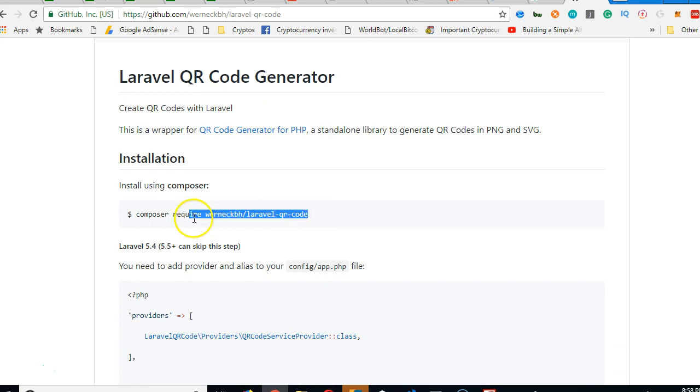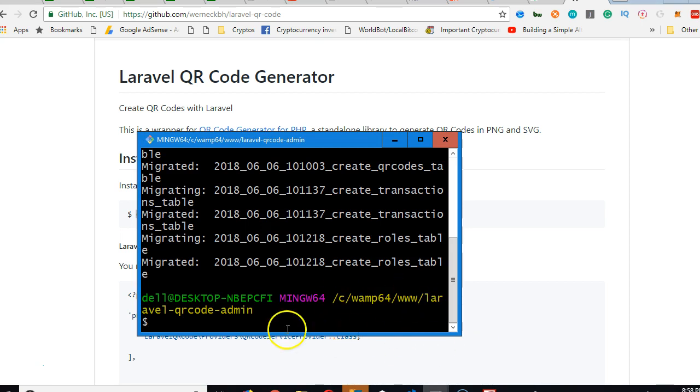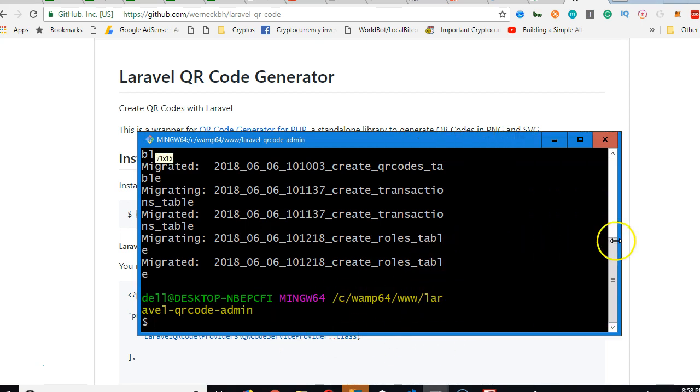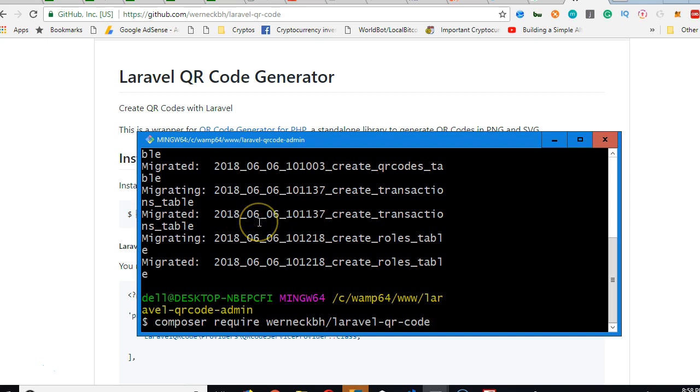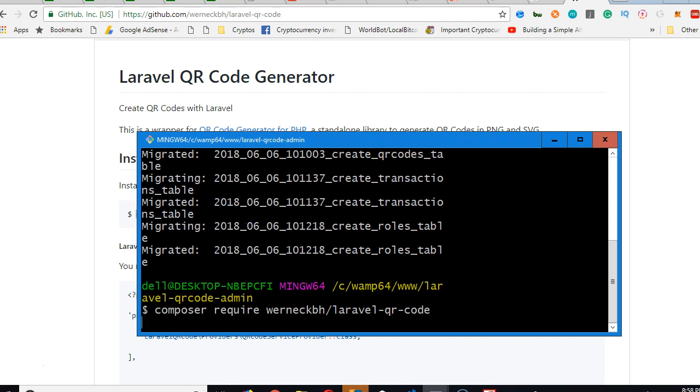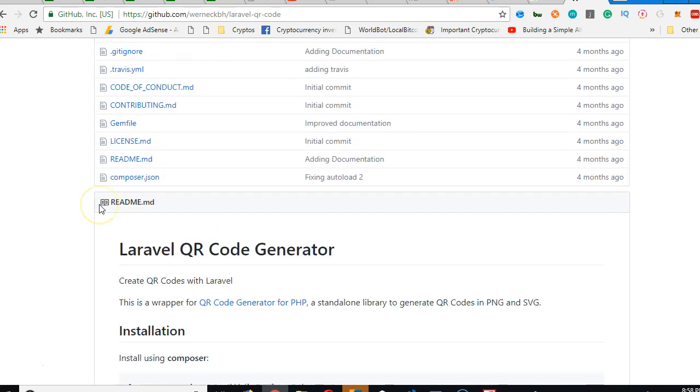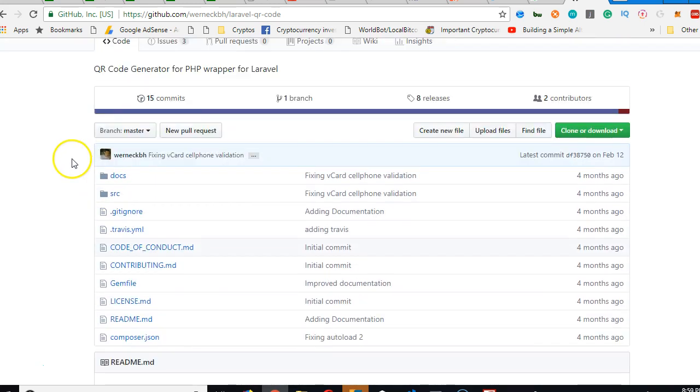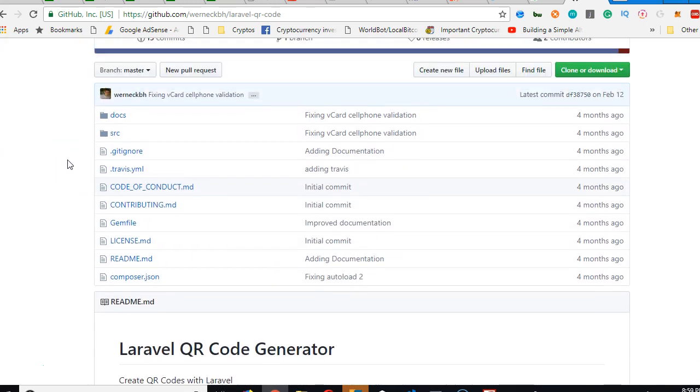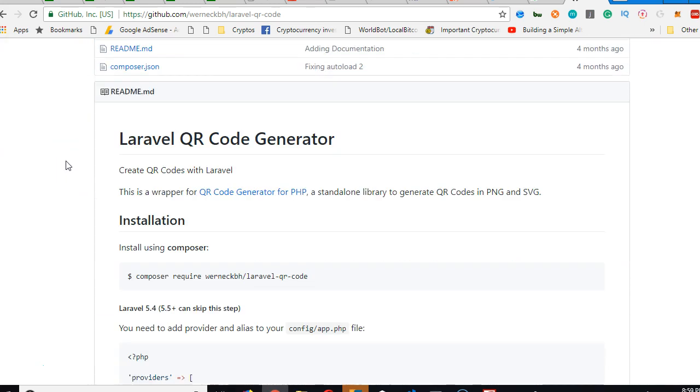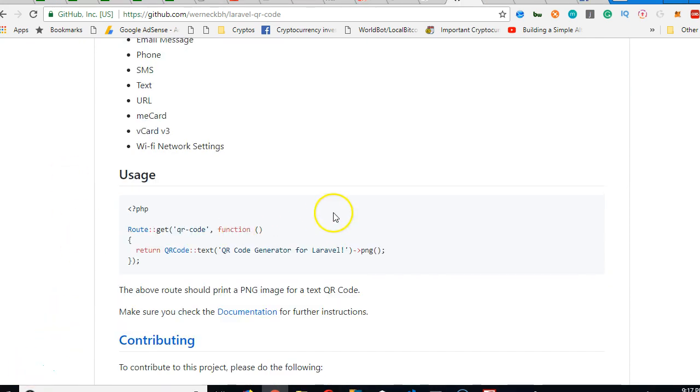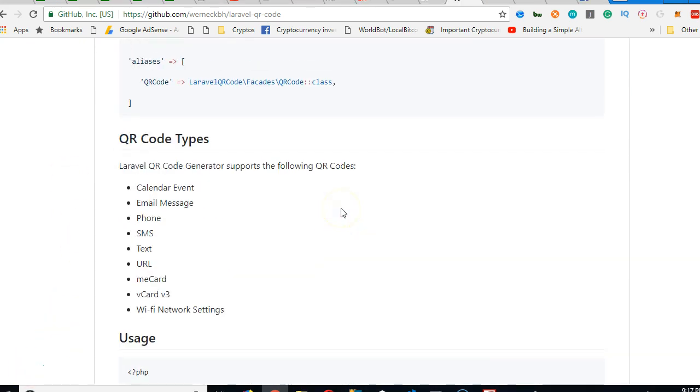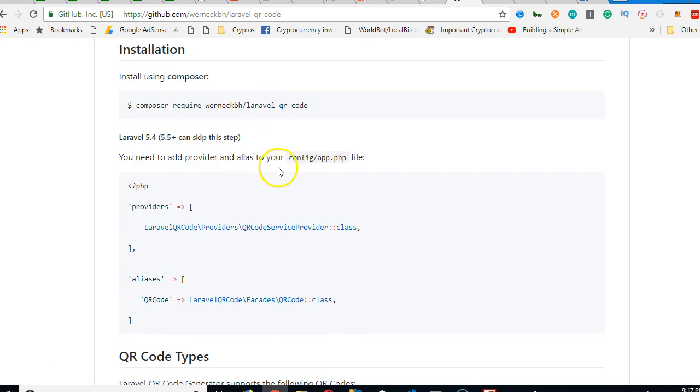To install it, we use composer. You just copy this composer require, go to your command prompt, and then paste. Right-click, paste, then you run. You need internet to run this step. There are many different QR code libraries for Laravel, but this one is the easiest I found. It works best.